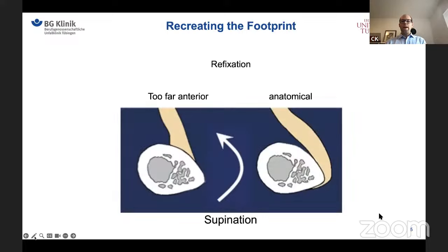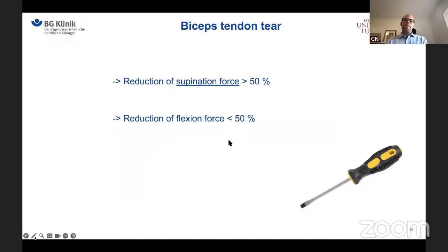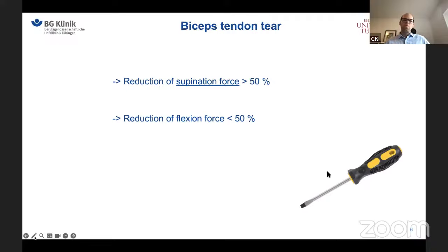When we do a reattachment of the tendon stump, we need to make sure that we place it in the anatomical insertion region. If we reattach it more anteriorly, which is easier to reach, we cannot restore the supination force completely. The main goal of surgery is to recreate the supination force. When the distal biceps tendon is torn, the flexion force is reduced less than 50%, but the supination force is reduced more than 50%, which is especially important for handymen, workers, and sportsmen who rely on supination force.